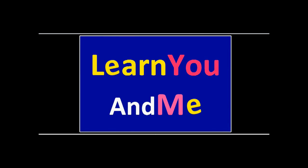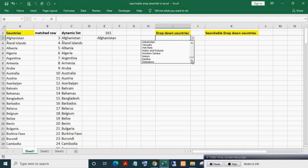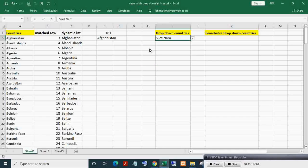Welcome to Learn You and Me. Here you can see a normal dropdown list where you have to scroll all the list values to enter a particular value. Here you can see a searchable dropdown list.